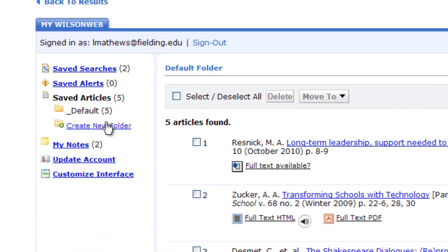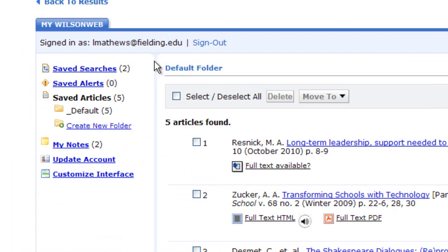I can also create folders for different research projects that I have, and I can write notes to myself about searches that were effective. These are some of the benefits of having an account in any database: you can save searches, save articles, save alerts, write notes to yourself, customize the interface, and essentially keep track of your searches and stay organized.